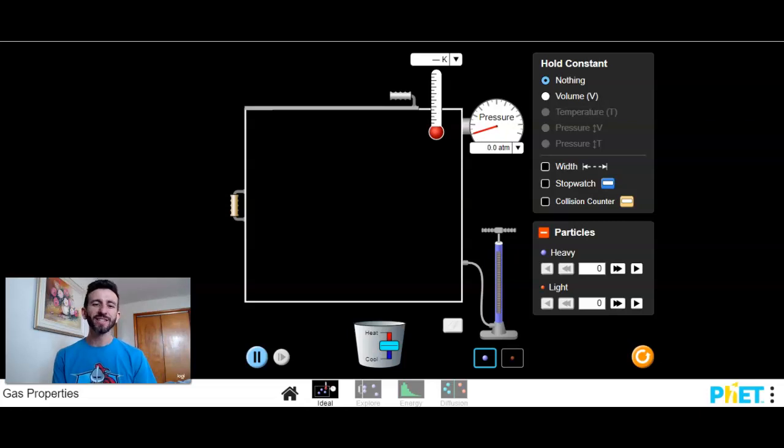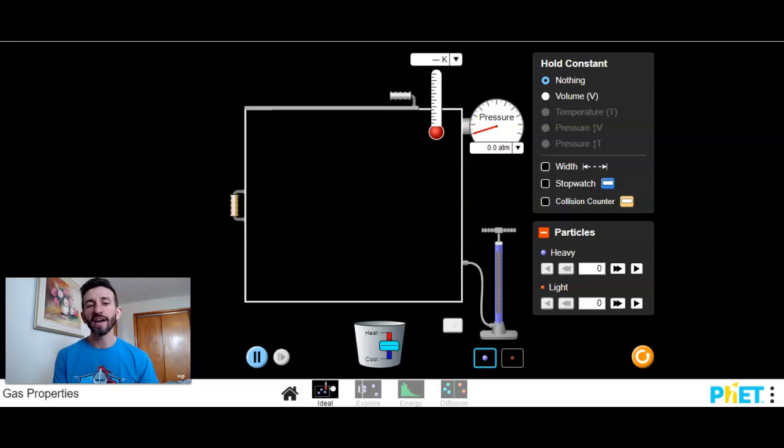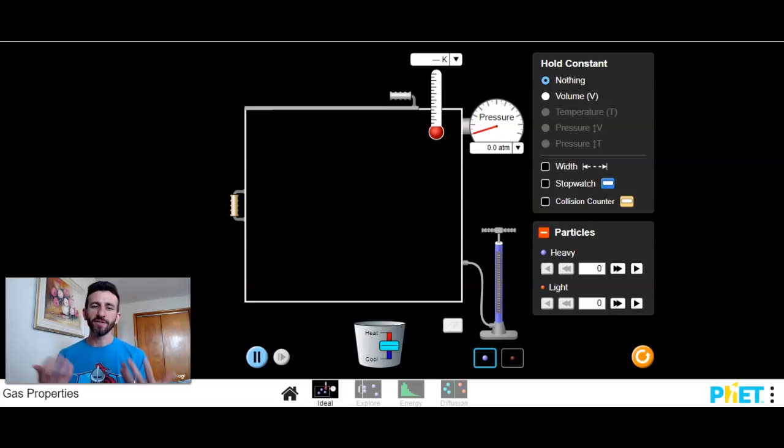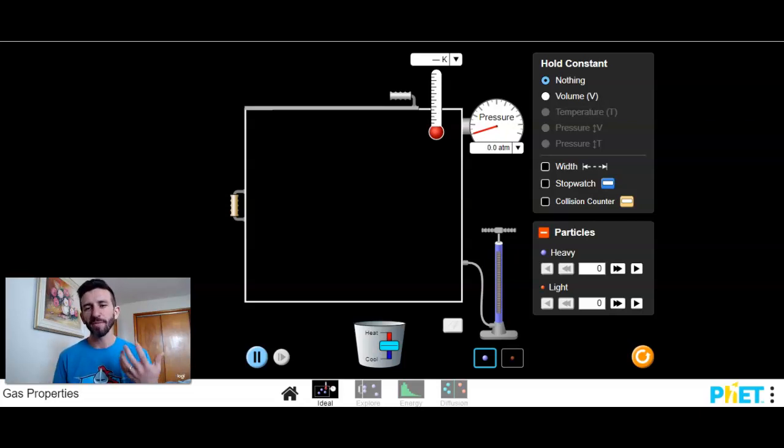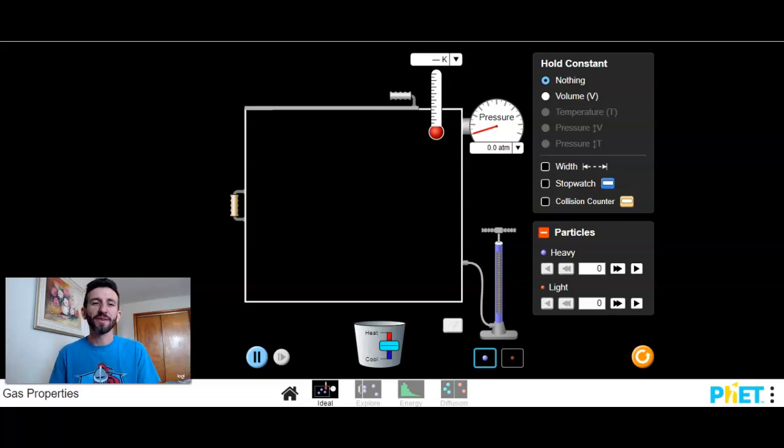Hi guys, so this is an online simulation that I'm going to use with you here to show you just the basic factors that affect the properties of a gas. I could do like real live demos if we were in class and I had all my equipment, but we're just going to have to be okay with digital stuff for now.